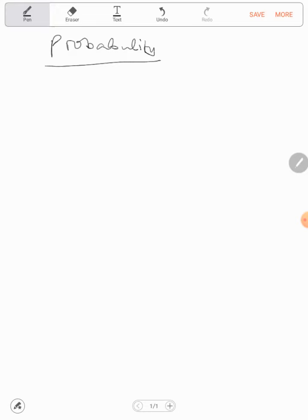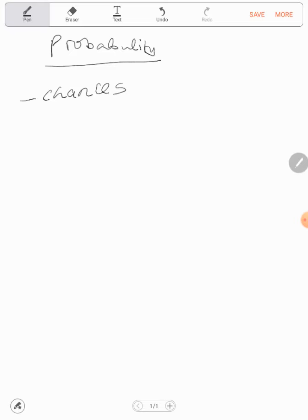All right, so in this video we'll be looking at an introduction about probability. Now, as we talk of probability, we talk of chances, okay? We talk of chances, nothing else. Now these chances, they only range from zero to one, nothing else.